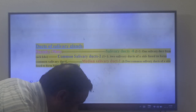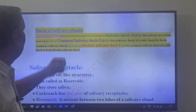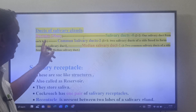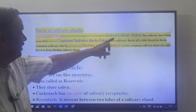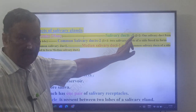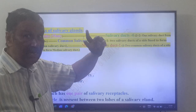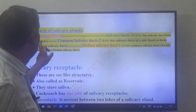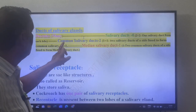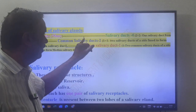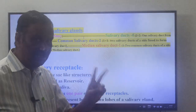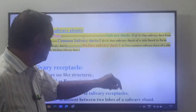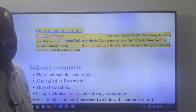The duct hierarchy for salivary glands: many ductules fuse to form salivary ducts (four total, two per gland); these fuse to form two common salivary ducts; these two common salivary ducts fuse to form one median salivary duct.